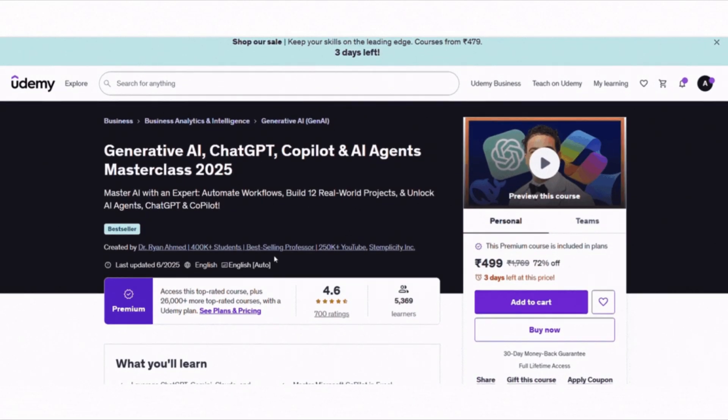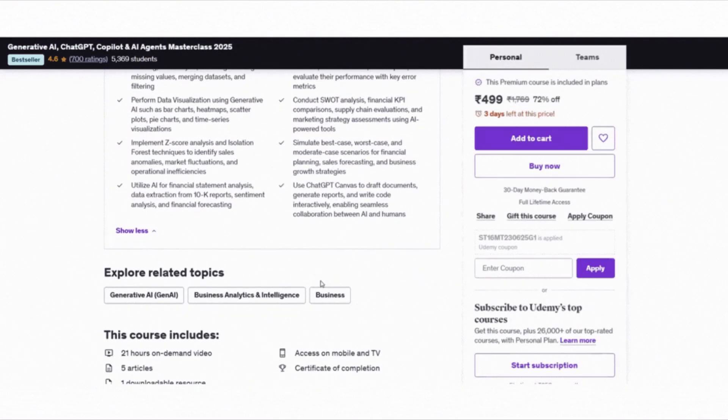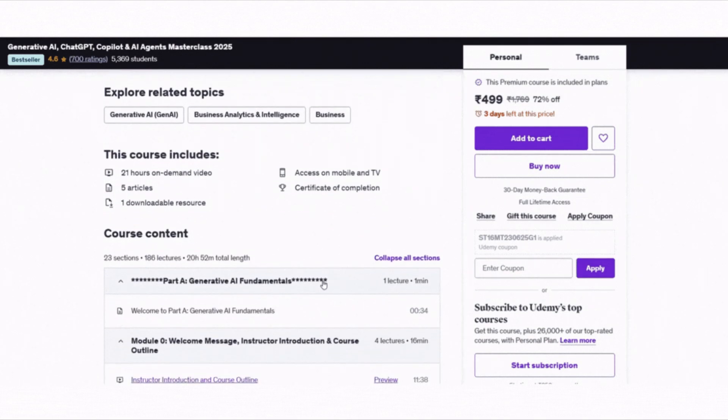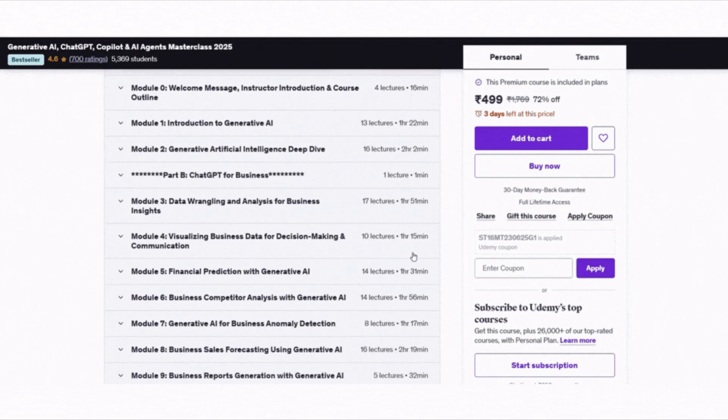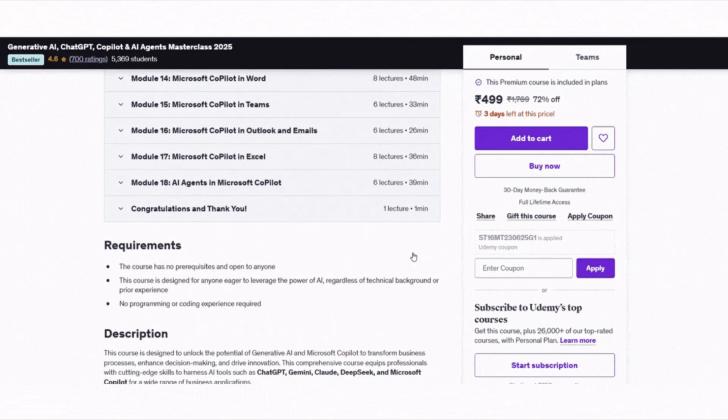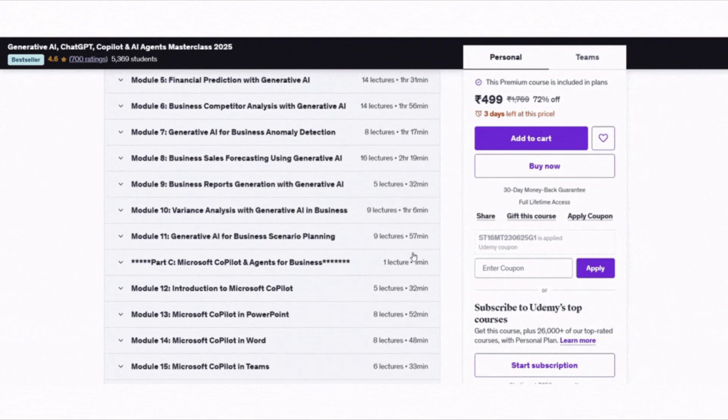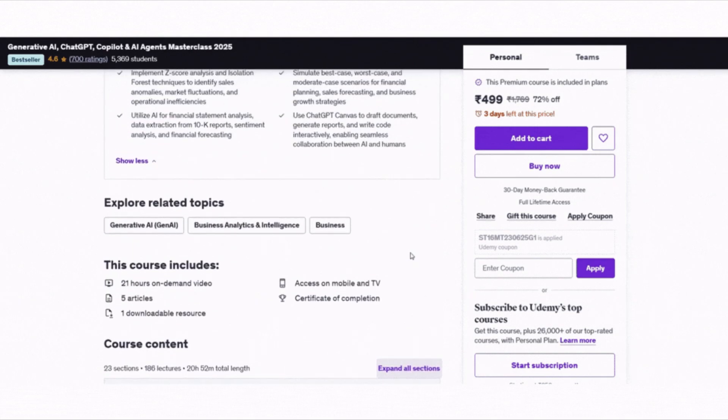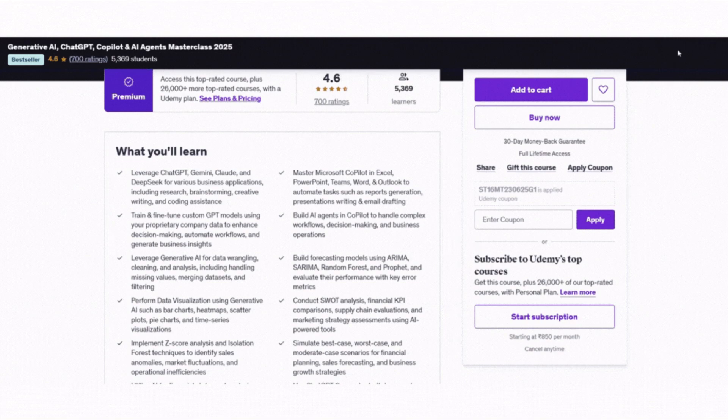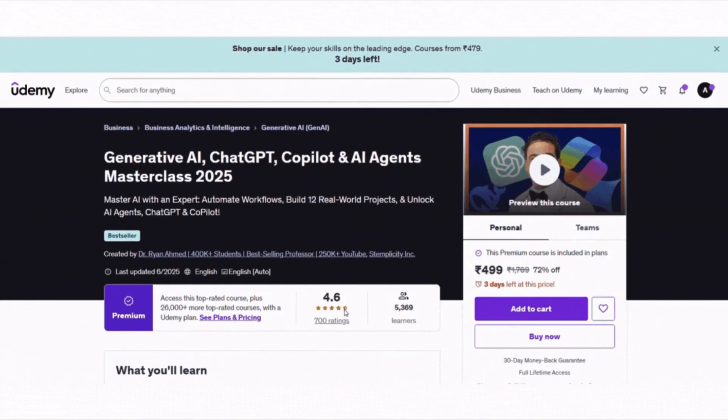The third course is called Generative AI, ChatGPT, Copilot and AI Agent Masterclass. It's perfect if you want to learn how to use Generative AI tools like ChatGPT, Claude, Gemini and Microsoft Copilot in real business tasks. With over 5000 learners and a 4.6 star rating, this course is packed with useful content.